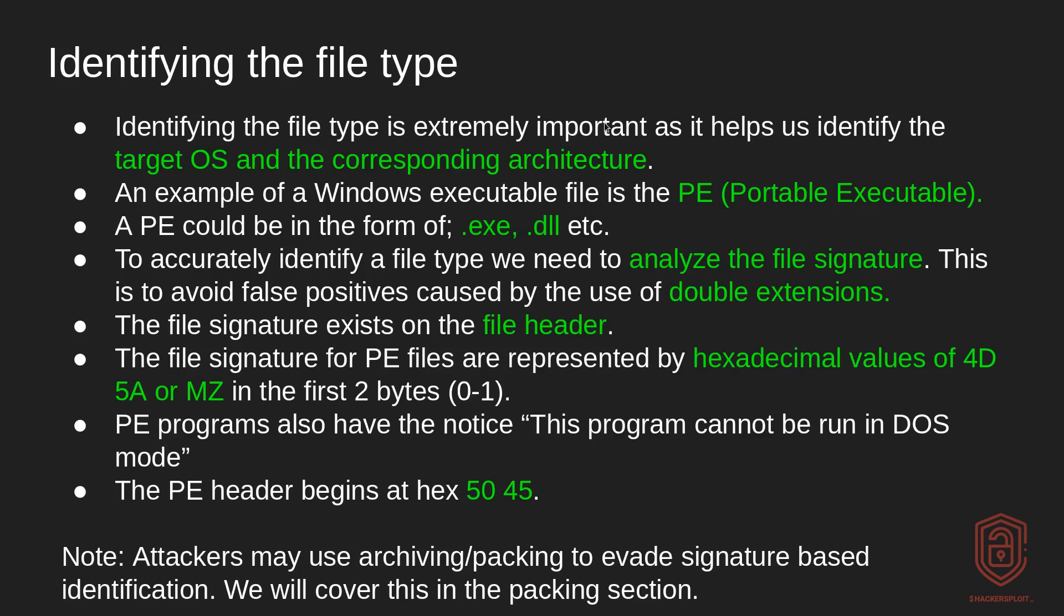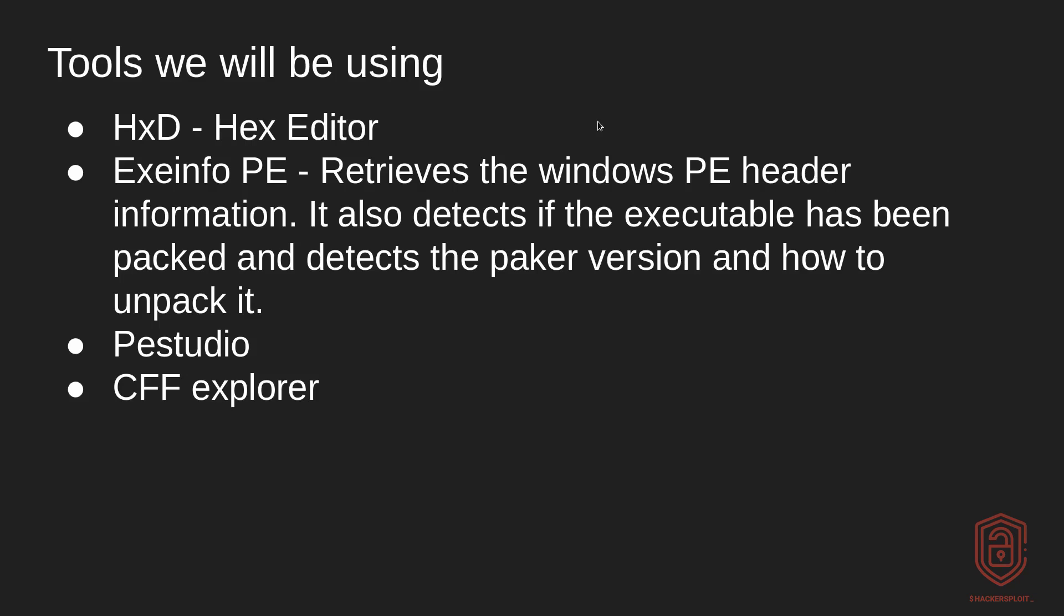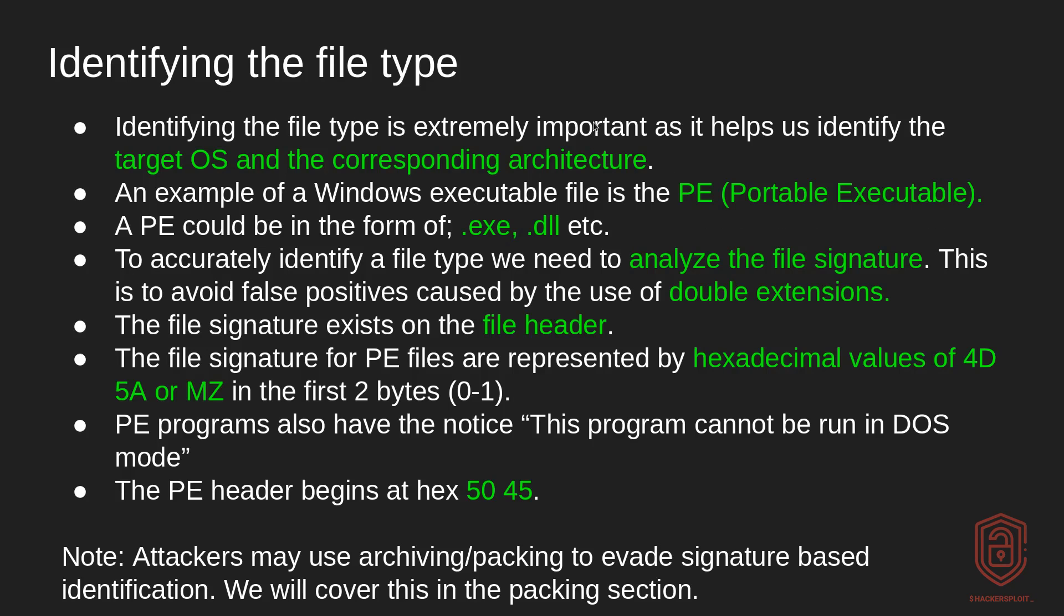So let's start off by understanding the process of identifying the file type and a few notes to take into consideration that will really help you. And then we'll also take a look at the tools that we will be using.